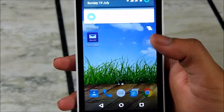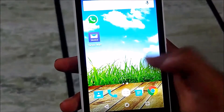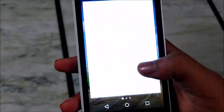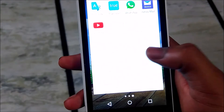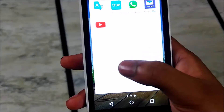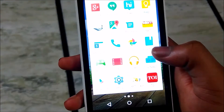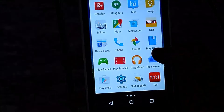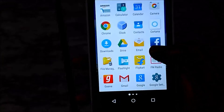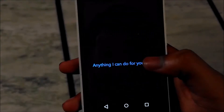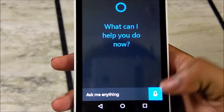Hey, what's up guys, welcome to SIT Tech. I have Cortana on Android beta which has been leaked over the internet. The most amazing part is that on Windows 10, Cortana is there but it is not working in India, but on Android it is working in India.